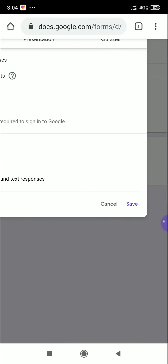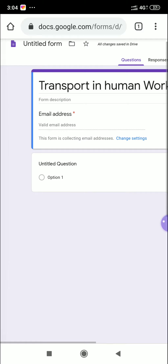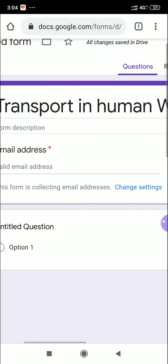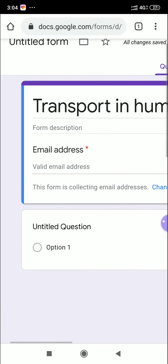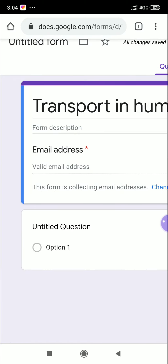After saving, you can see the form now shows 'Transport in Human' and a form description. An email address field has been added — students must enter their email address before they can submit the form. Now click the next box to add more fields.